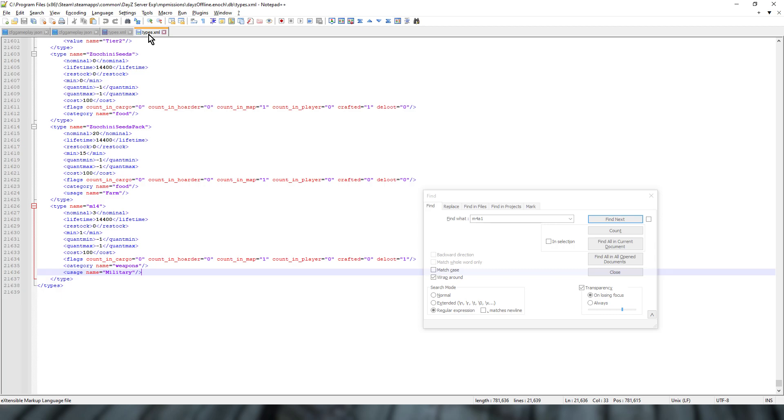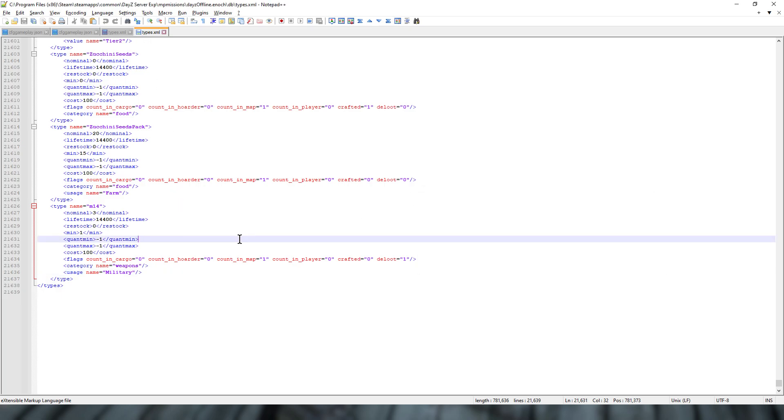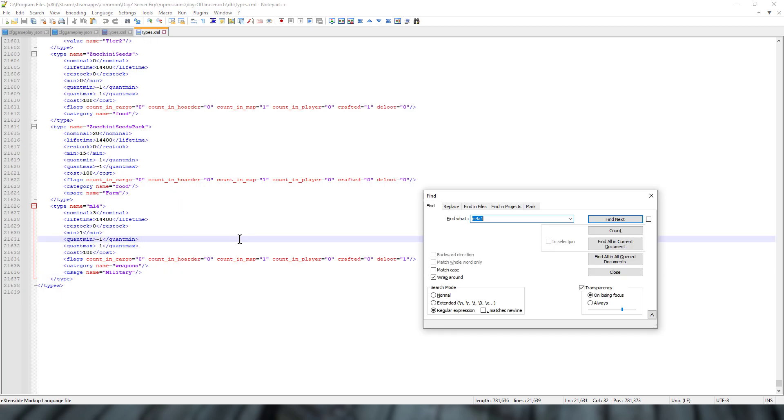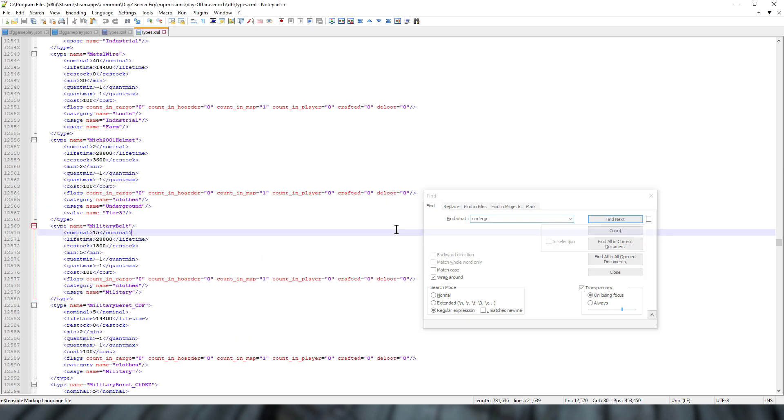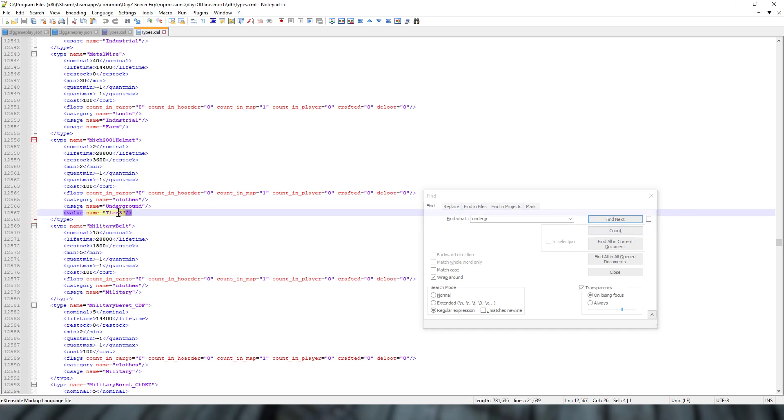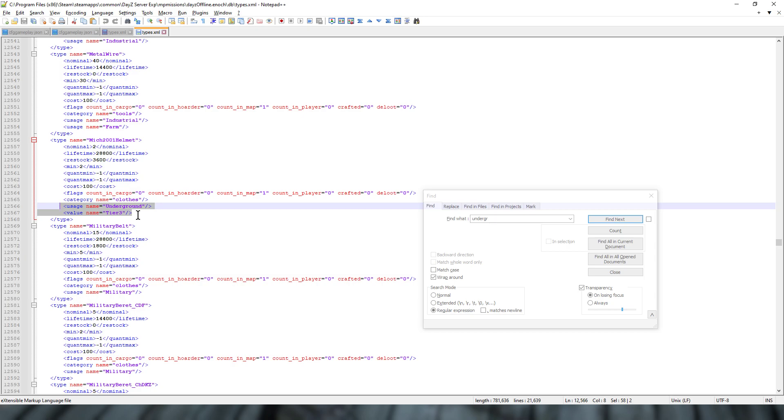If we go to Livonia and do a search for, say, M4A1, let's have a look for underground. Here we go. What we could do is we could put a usage name of underground. This is only for the Livonia entries though. And then we could choose, say, Tier 3 for example. That would mean that the M14 would only spawn in the underground bunker down at Dambog, down in the bottom left-hand corner of the map. I guess it's level 3. I'm not quite sure how the bunker works, but it wouldn't be on the first level of the bunker. You'd have to go down to find it there. So that would make it quite difficult that way.